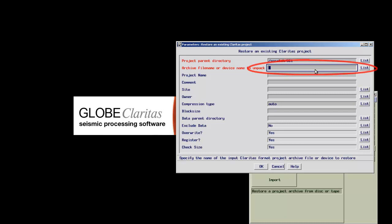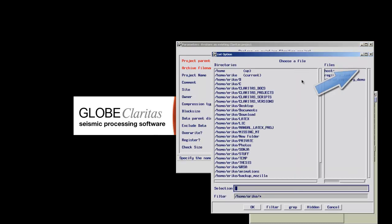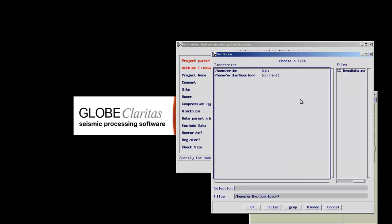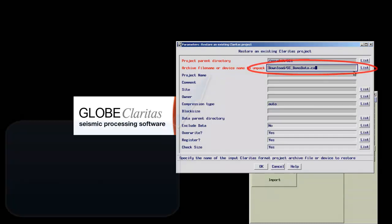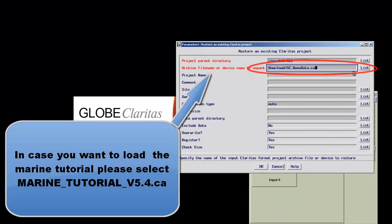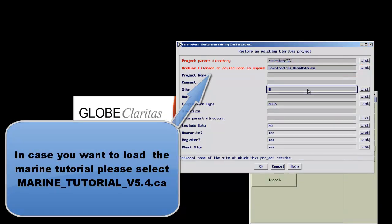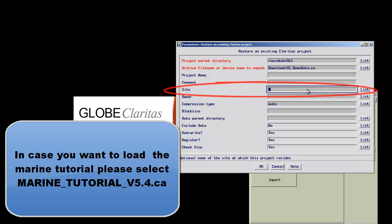The actual Claritas archive needs to be selected in the second line, and normally has the file ending .ca. If wanted, a site and owner name can be defined.